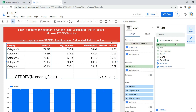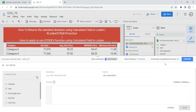To add a calculated field, within the data section I need to click on Add a Field. Looker will then allow you to add a calculated field. The first thing you need to provide is the name of the calculated field — for us that will be Price Standard Deviation.